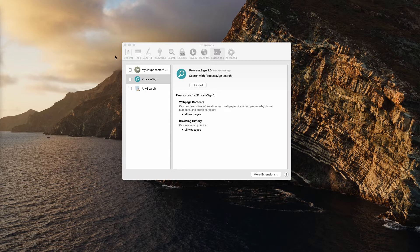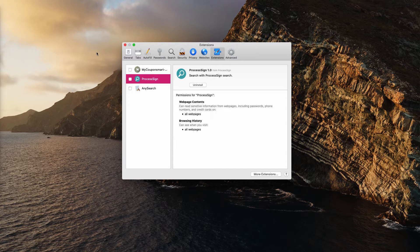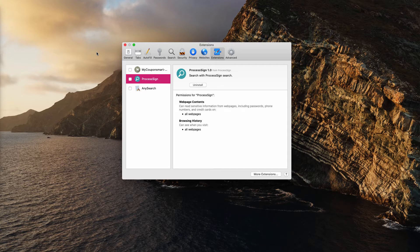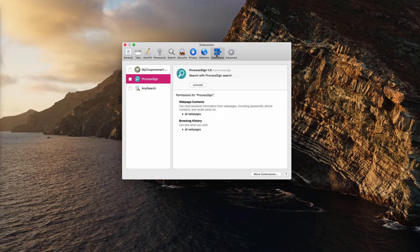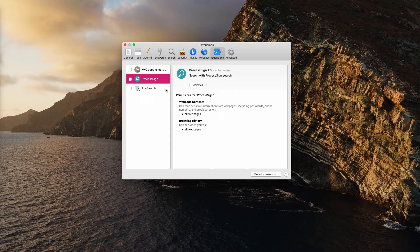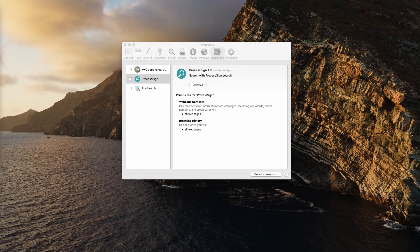So when you go to the Safari browser and click on its preferences and then extensions, you may notice this process sign program enabled. It may also be mentioned in the list of your available programs or in some other folder of your Mac.